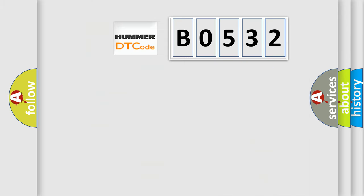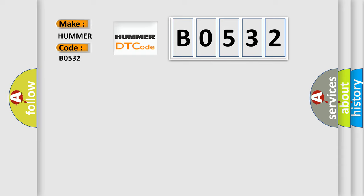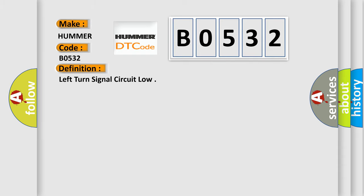So, what does the diagnostic trouble code B0532 interpret specifically for car manufacturers? The basic definition is left turn signal circuit low.